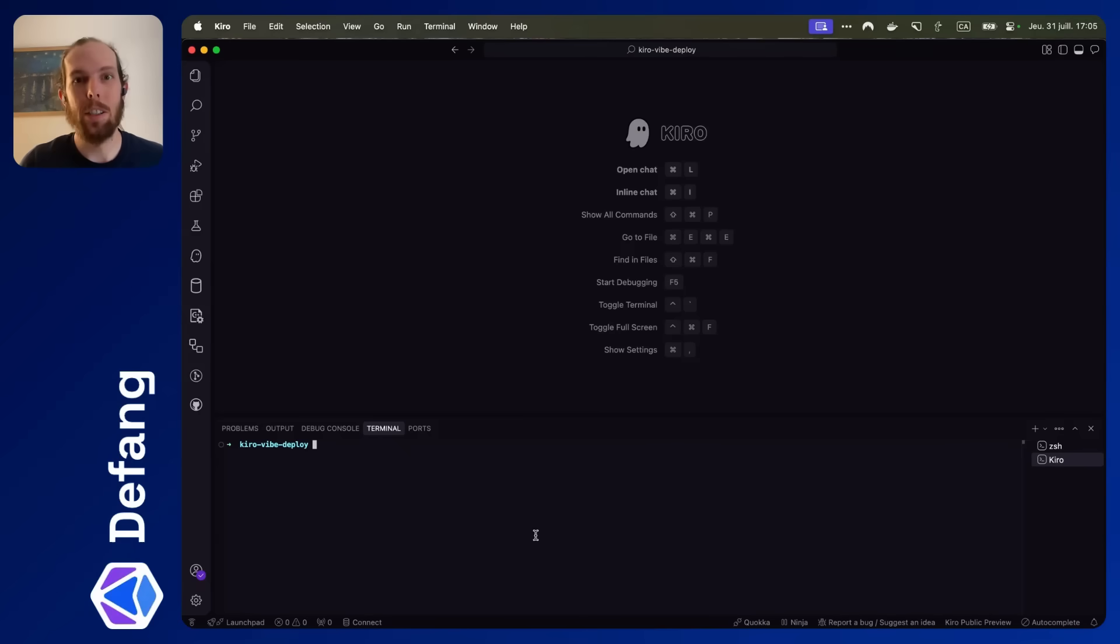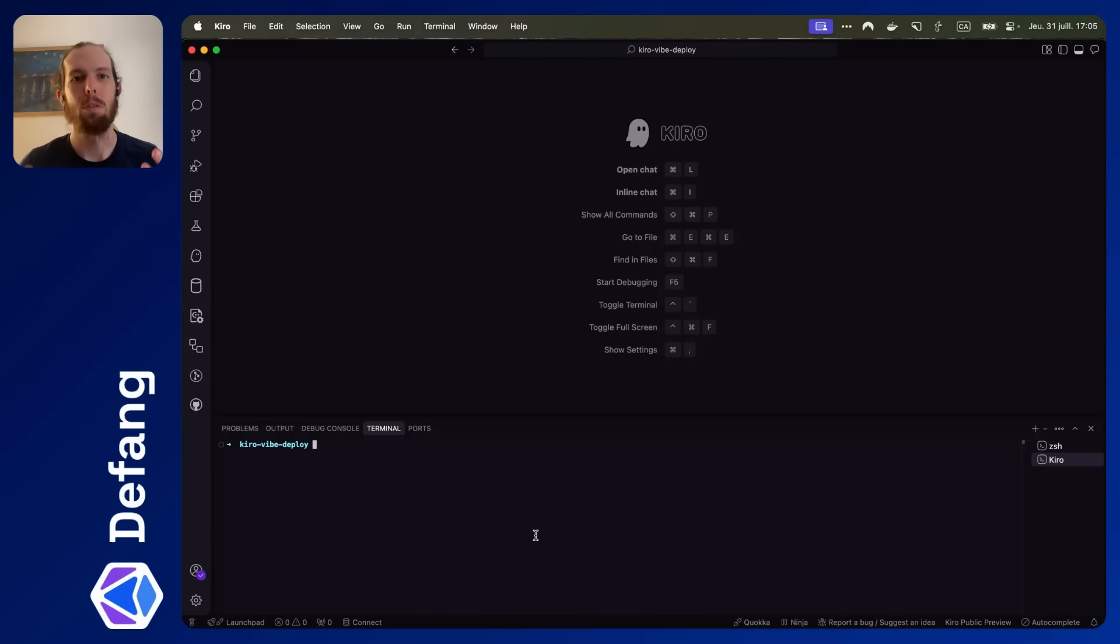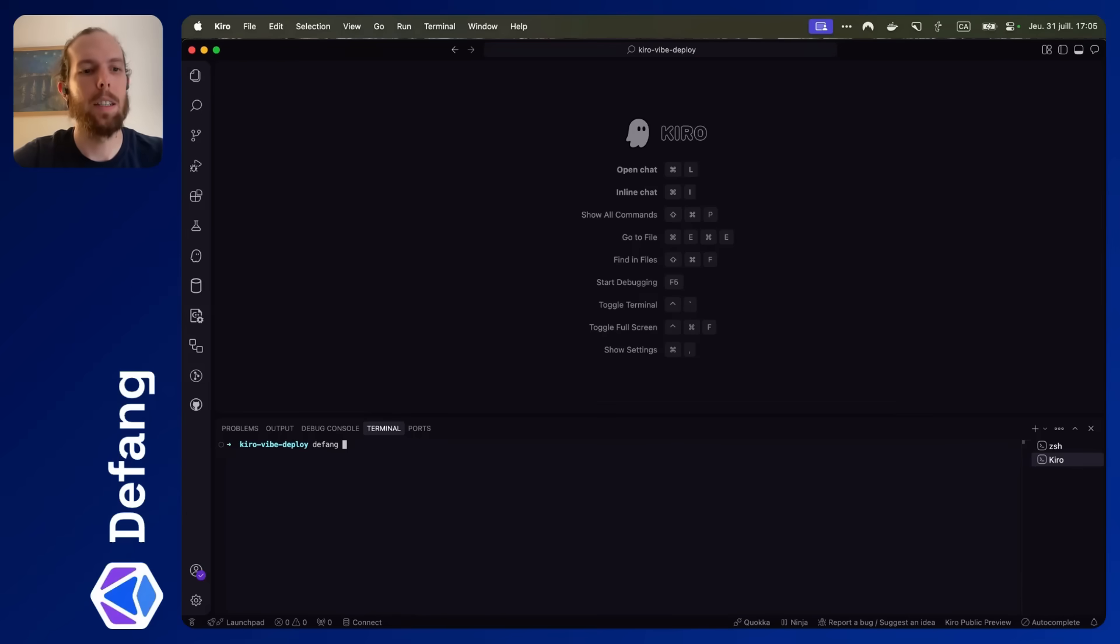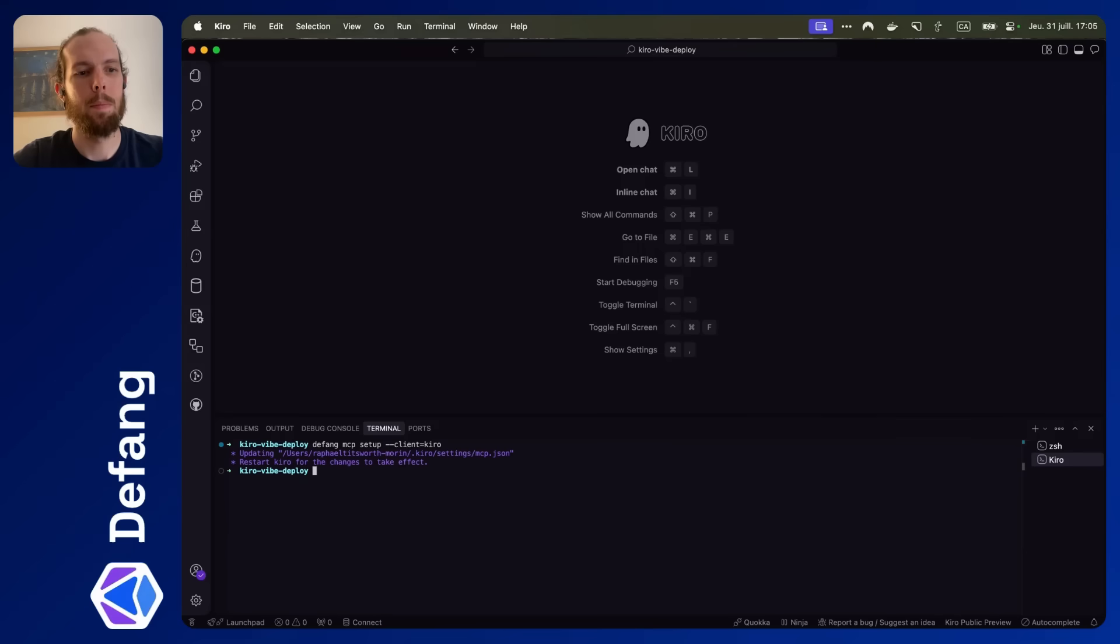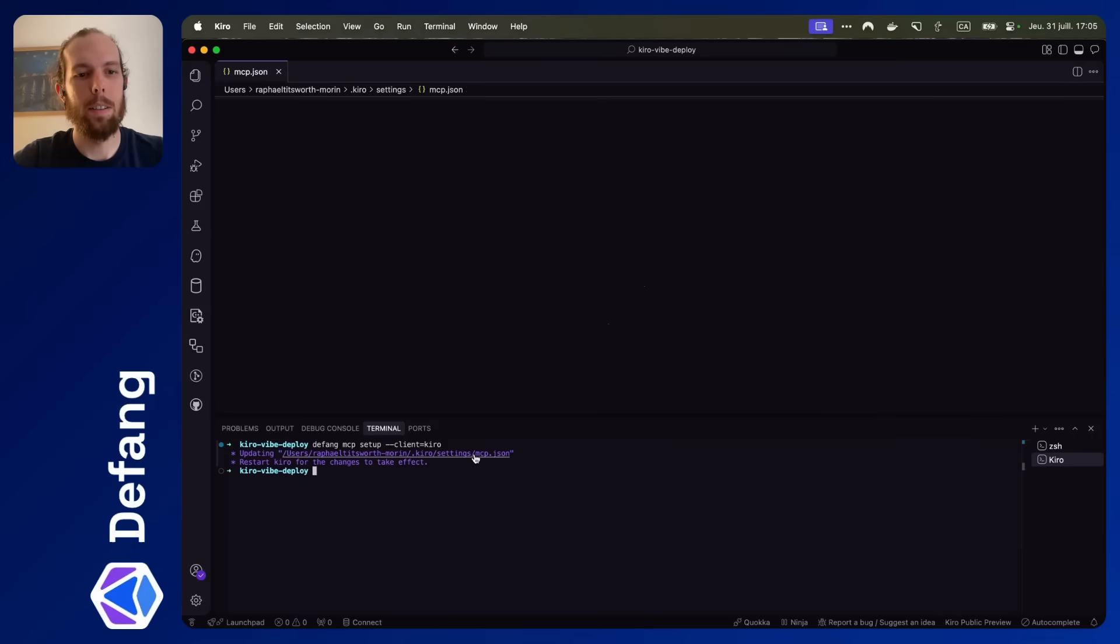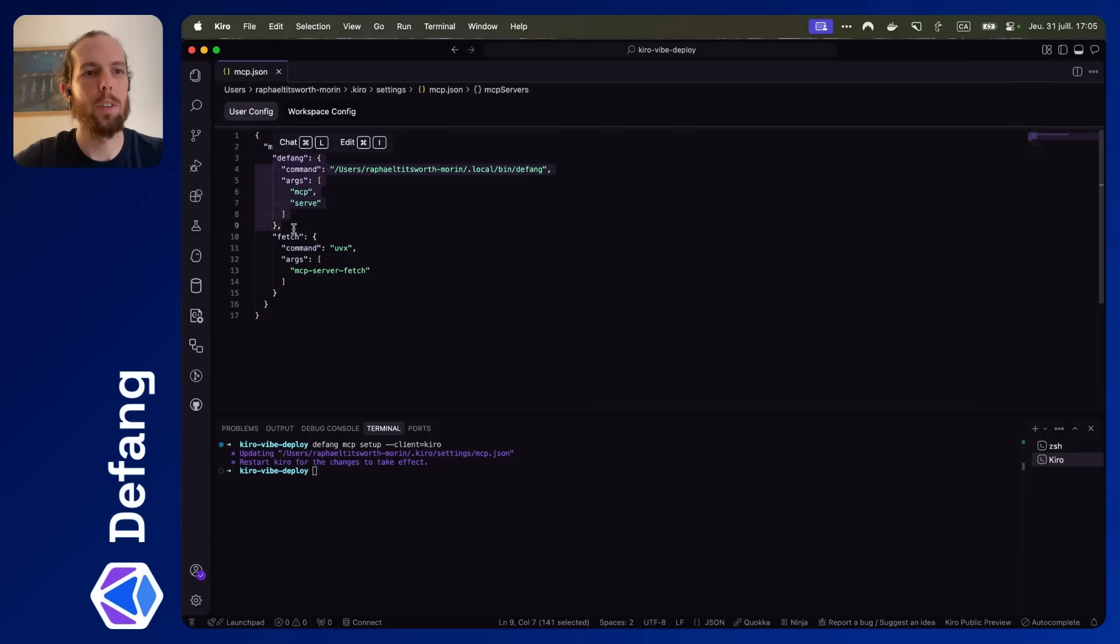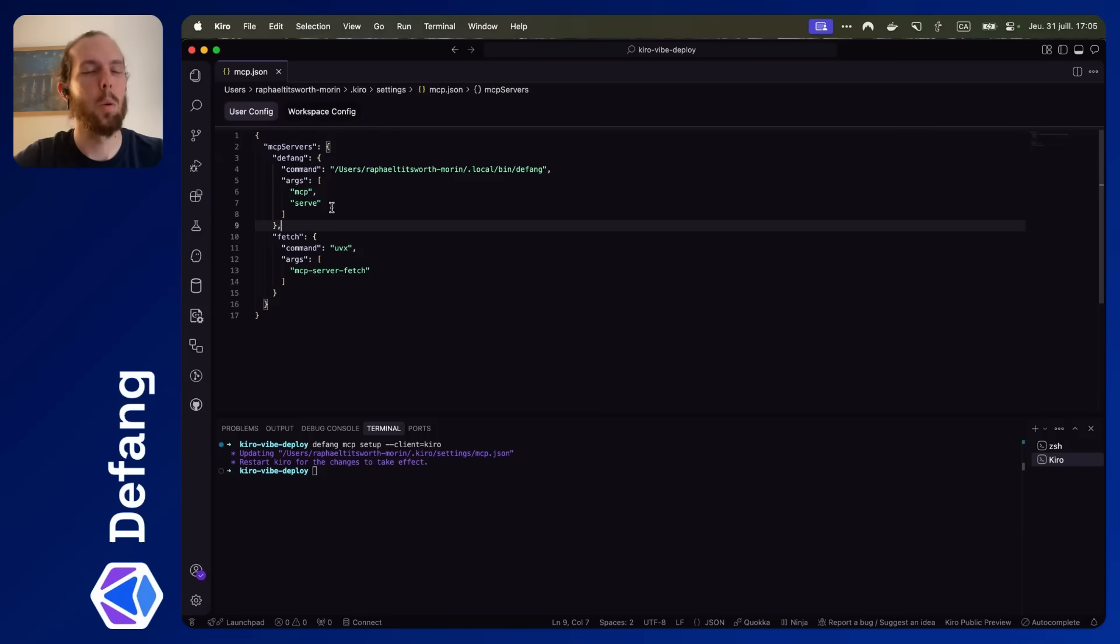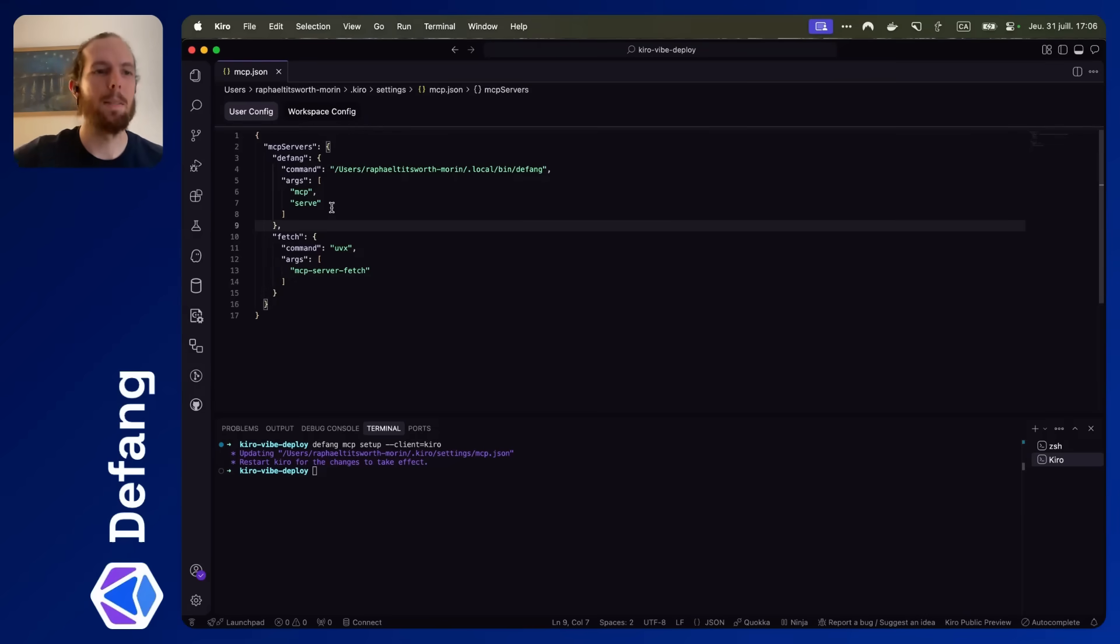So the first thing you're going to want to do is set up the Defang MCP server for Kiro. So to do that, you'll do defang-mcp-setup-client-kiro. When you do that, you'll be able to open this file here, and the Defang MCP server has been added. Now keep in mind there's this workspace config here. We're going to take a look at that later, but in the meantime, let's get into it.